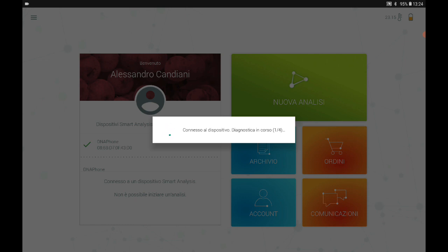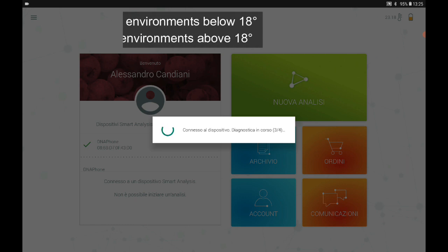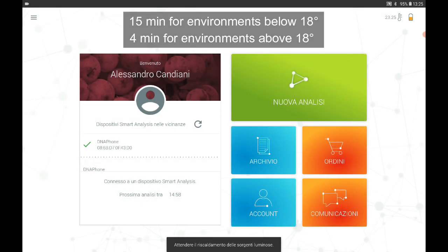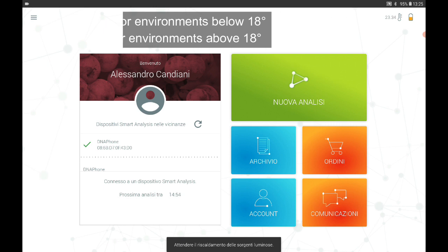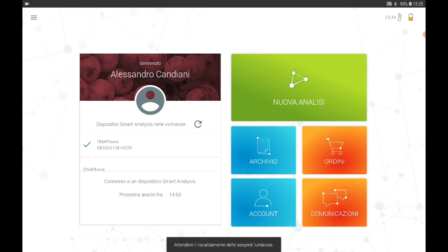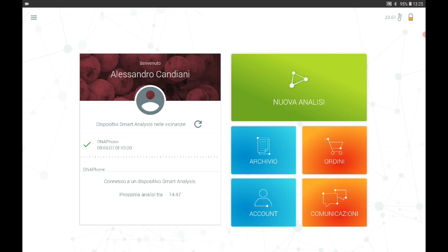At this point you run a diagnostic phase in which the app checks that everything on your device is working properly. At the end of the first diagnostic phase a 15-minute timer starts. During this timer you cannot do any analysis. This time is necessary to stabilize the instrument sources and warm up the reading cell to the correct temperature of 37 degrees.